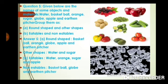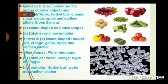Question number five: Given below are the names of some objects and materials — water, basketball, orange, sugar, globe, apple and earthen picture. Group them as A: Round shape and other shape, B: Eatables and non-eatables. Answer A: Round shape — basketball, orange, globe, apple and earthen pot. Other shape — water and sugar.